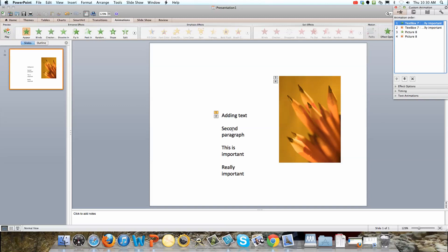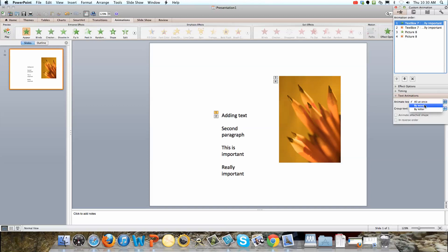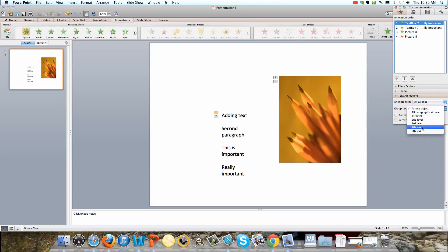So as things are appearing, you can actually highlight it here. See where it says text animations. You can animate text either by word, by letter, or you can do this on first, second, third, fourth, fifth level. Let's say you do this at fourth level. So we've got four different things here.